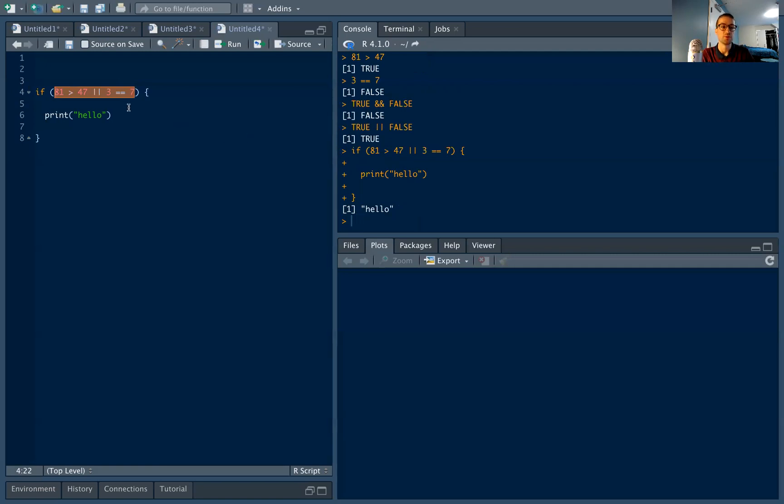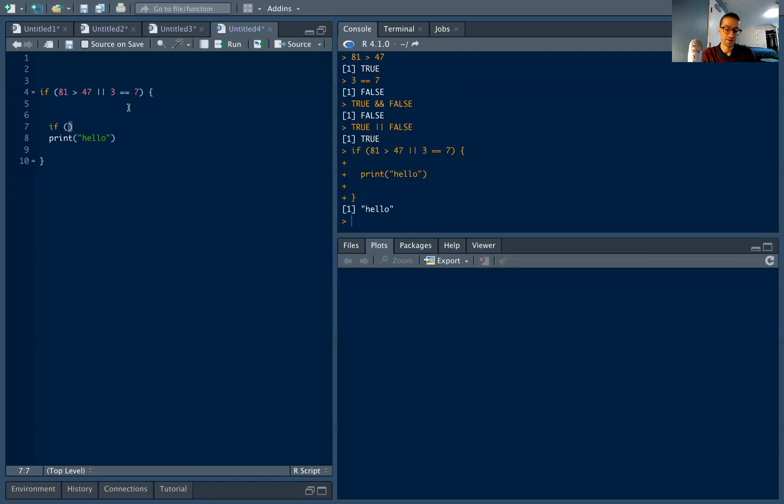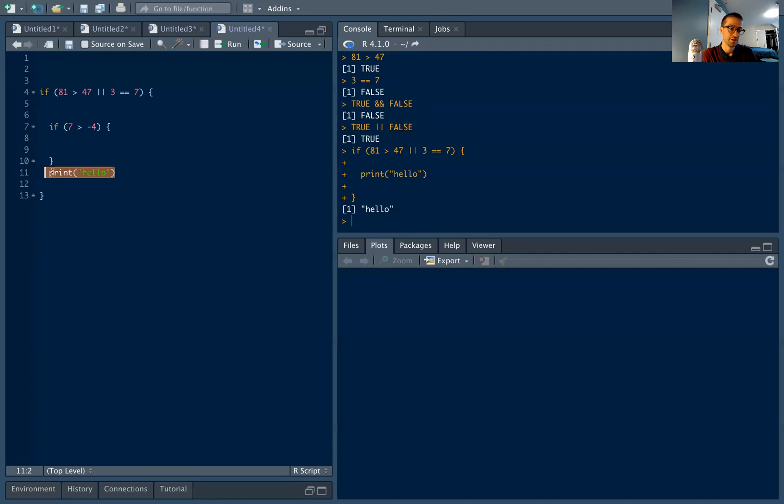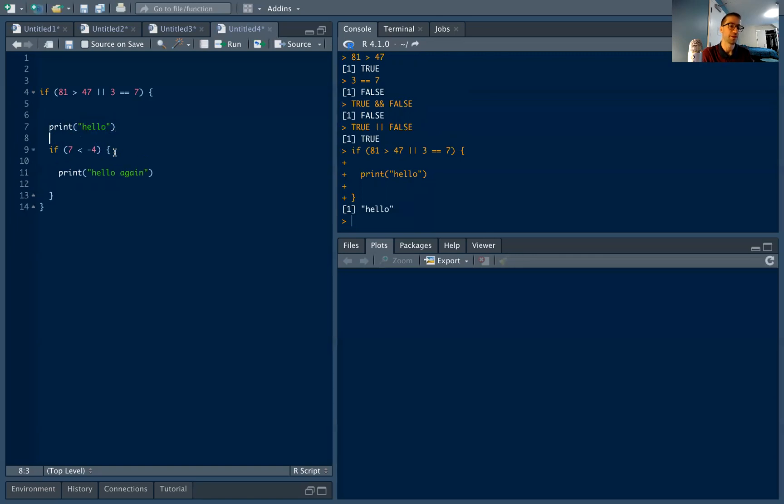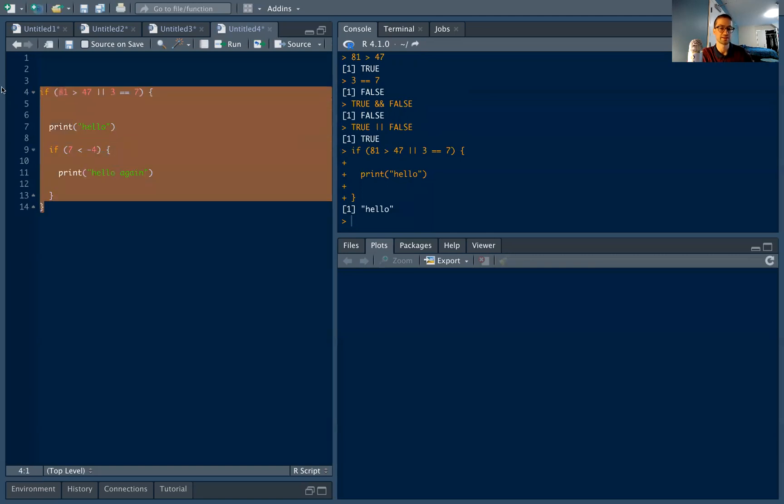So I can add another if statement. Let's say if seven is greater than negative four. Or let's actually change that a bit. Let's say seven is less than negative four. Sorry, I'm just typing code here. Okay, so here I want to run my if, let's actually just highlight this, I'm going to run it and pause the video and see if you can see what's going to come out on the console on the right side.